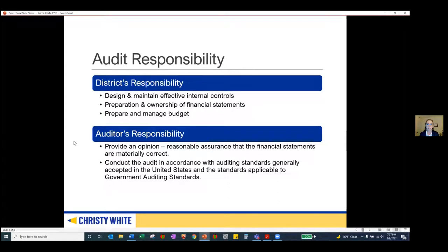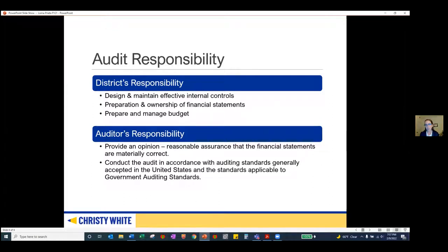Throughout the audit, the district and auditors have different responsibilities. The district is responsible for designing and maintaining effective internal controls, preparing and taking ownership of the financial statements, and managing their own budget. As the auditor, my responsibility is to provide an opinion — I'm looking to obtain reasonable assurance that the financial statements are materially correct — and I'm responsible for conducting the audit in accordance with auditing standards generally accepted in the United States and standards applicable to governmental audits.